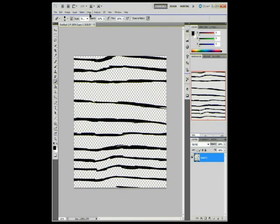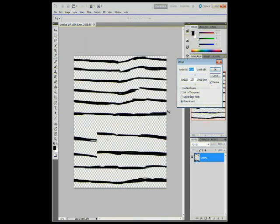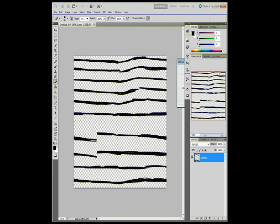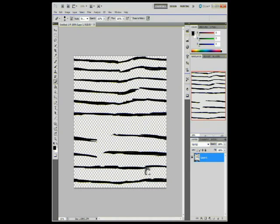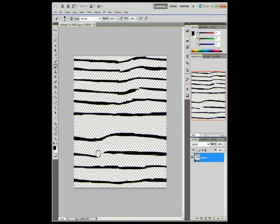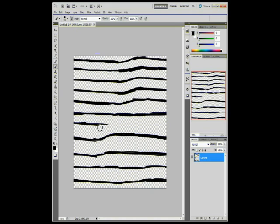Now we're going to go to filter other than offset again. Now we're going to do a little bit more tweaking. Having it a little bit... I think having little imperfections gives it a little bit more realism. Because it's not going to be perfect. I'll do another line right here.